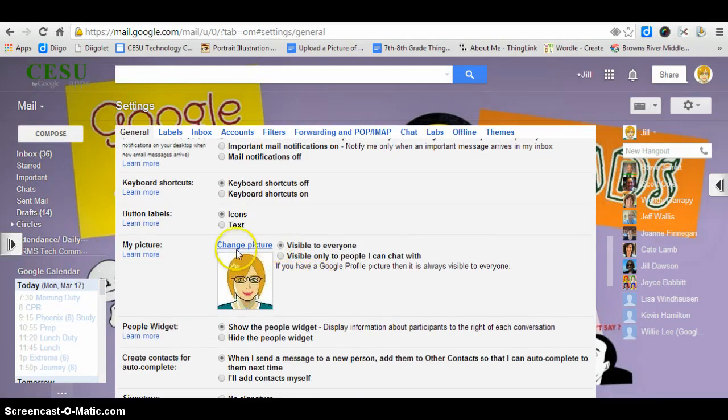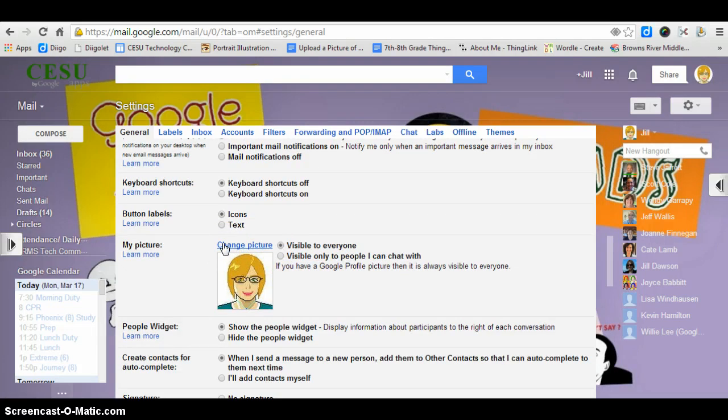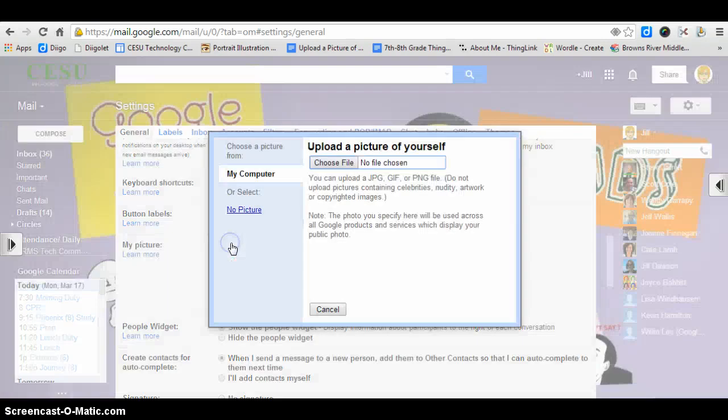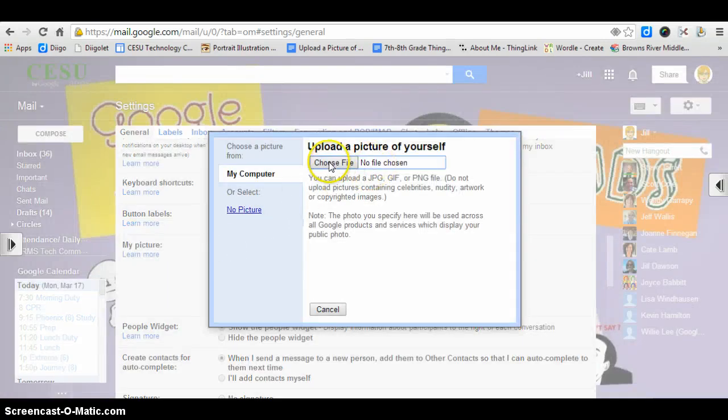And you're going to click on change picture, invisible to everyone, so change picture, and then you're going to go to choose file.